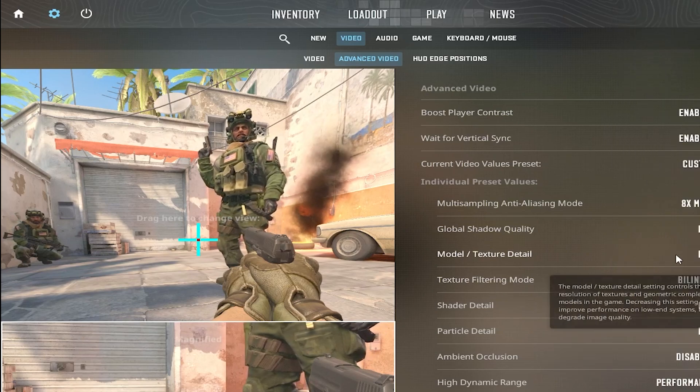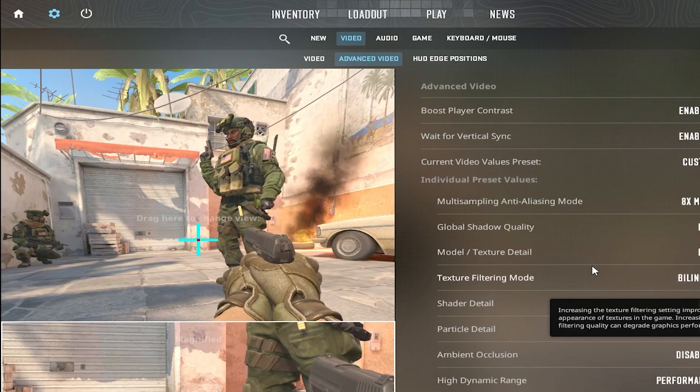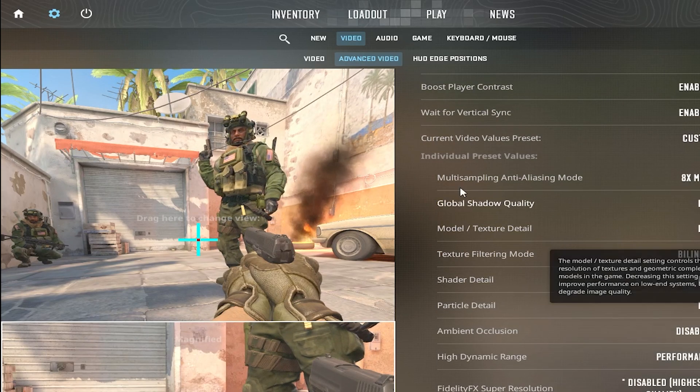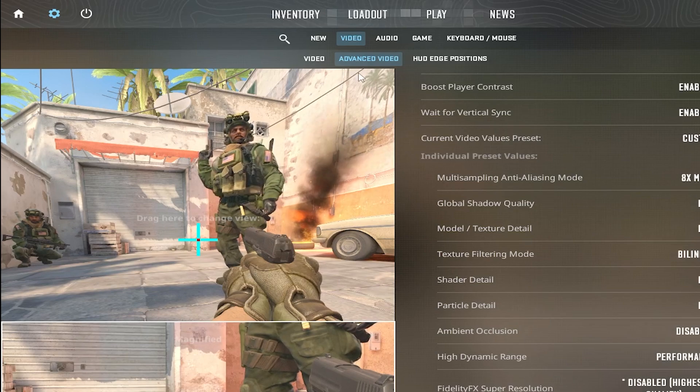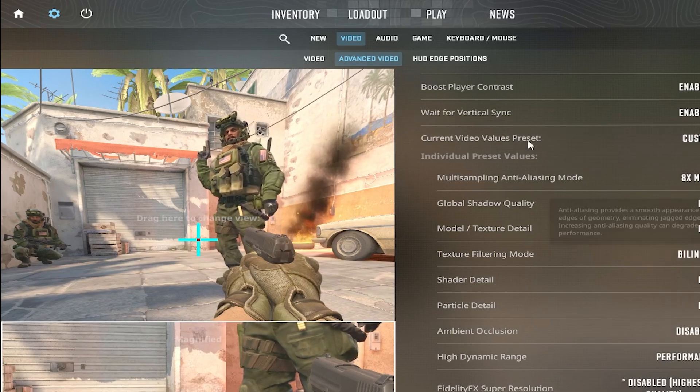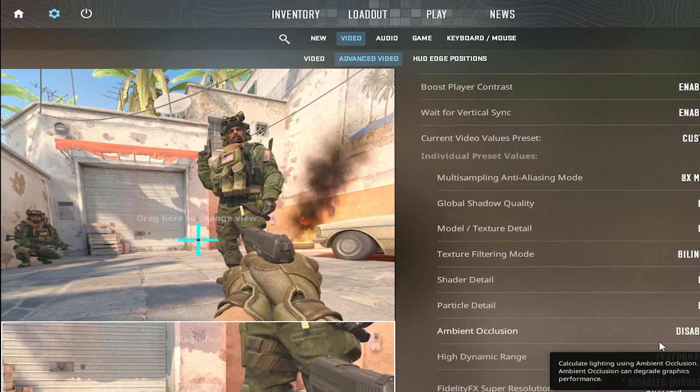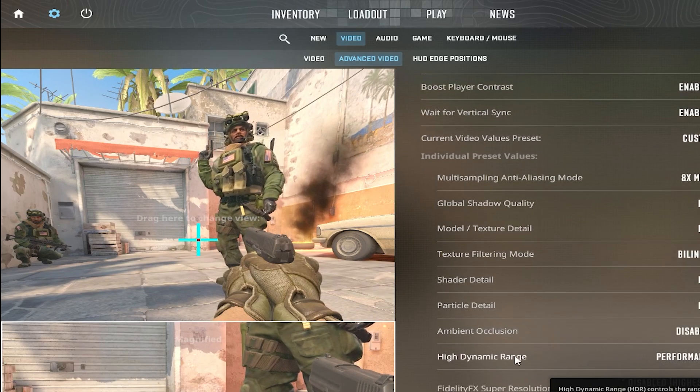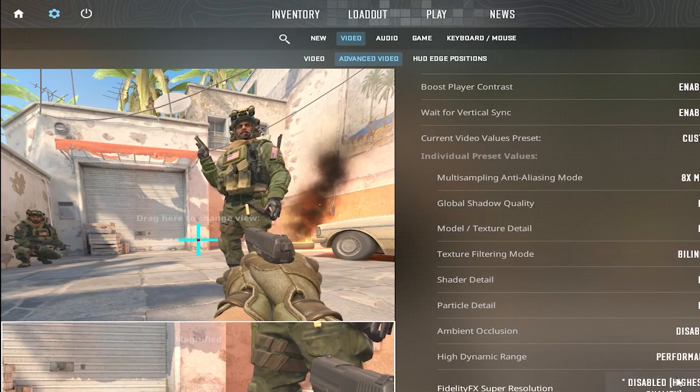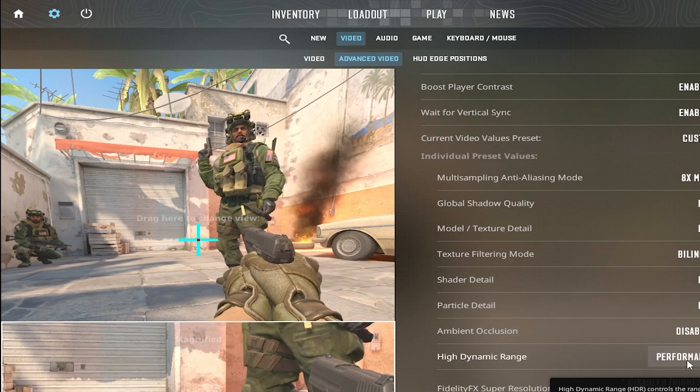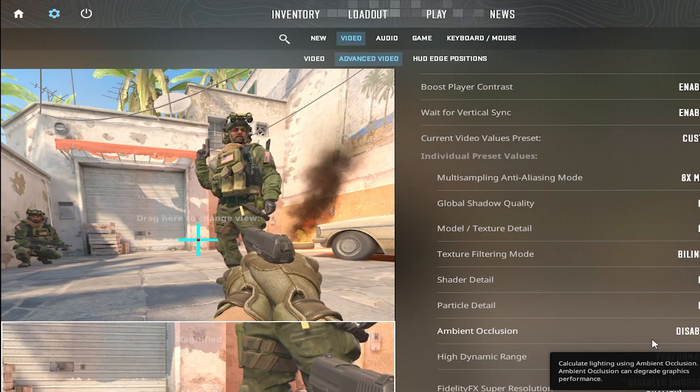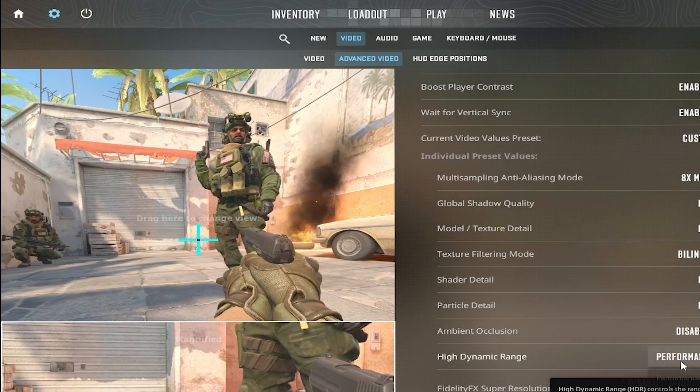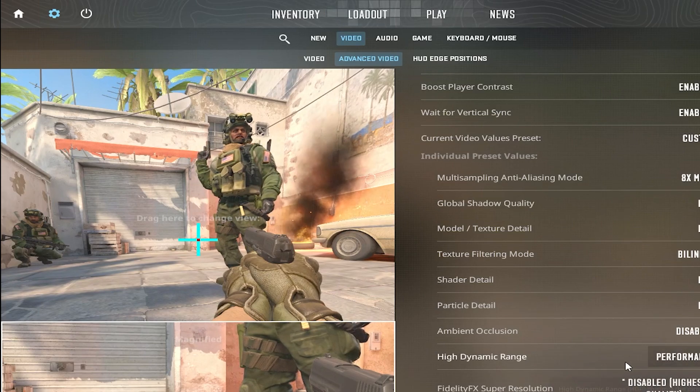I have everything on low. That's pretty much what I have for my advanced video. This should help you get your performance better. If you can handle the quality, you can change this from performance to quality.